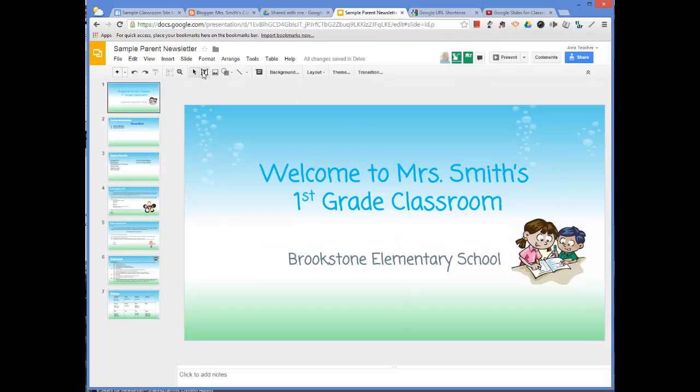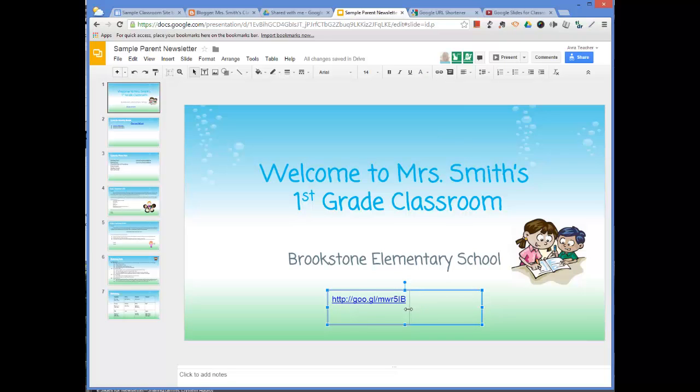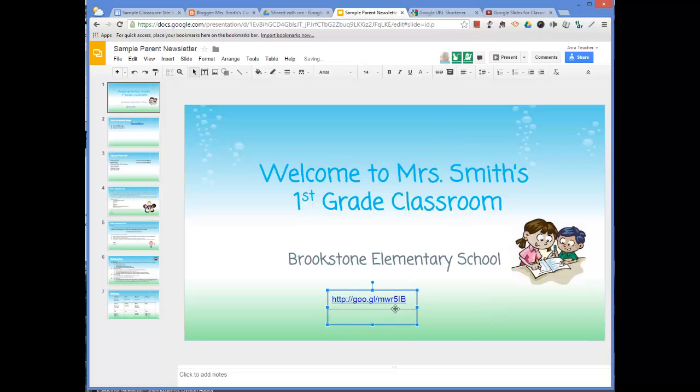So maybe make a new text box and put it right there for people just so they'll have it. But the nice thing about this is now it's something that you could send home on a piece of paper with kids.